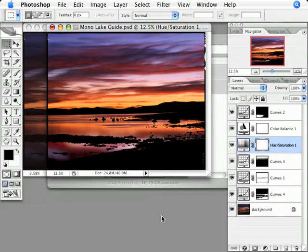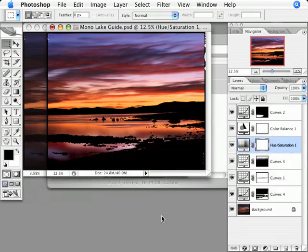Welcome back for part two of the guide file workflow. In part one, I took a large scan and turned it into a small guide file so that I could more easily make expressive adjustments to the photograph.